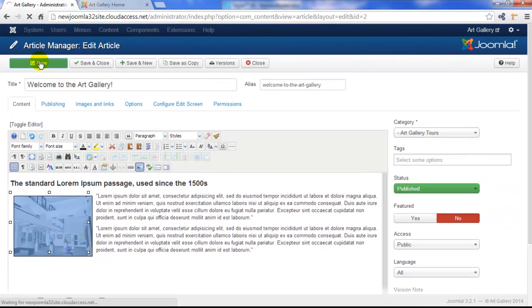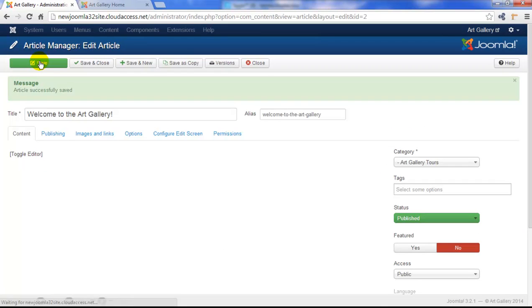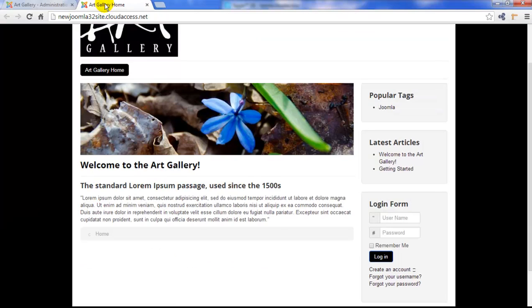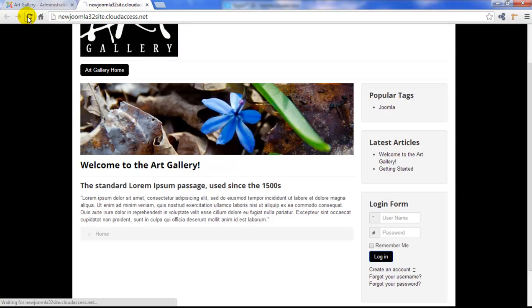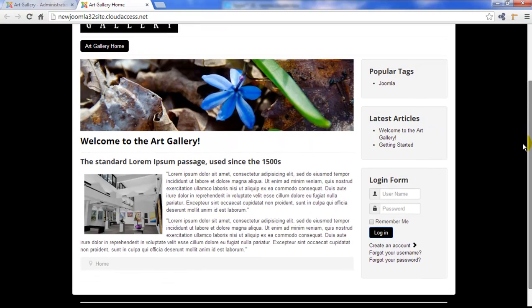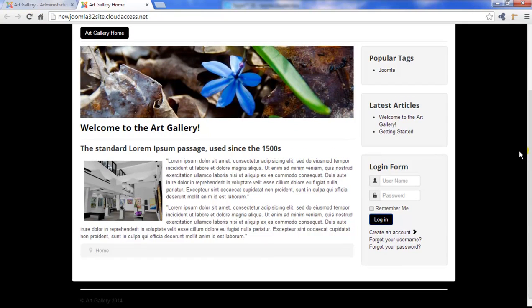Let's go ahead and save this article. We'll get the green message, and we'll return to the front end. We'll refresh the page here, and we can see that our image now appears nicely inside of the article.